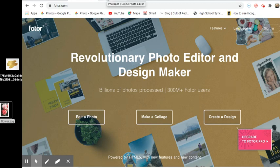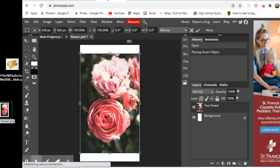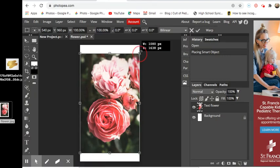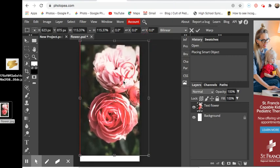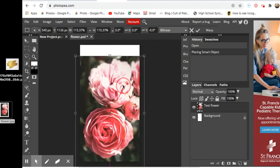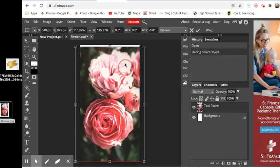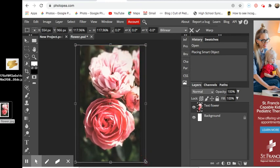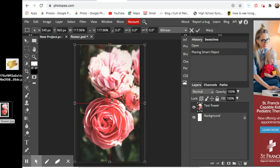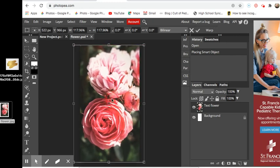So now I'm going to drag this out so that it actually fits and to keep it proportioned I am holding down shift as I bring it out to try and keep it proportioned. It's a flower so it doesn't really matter. So there we go we've got it now centered, it's about where I want it to be and I'm good to go.